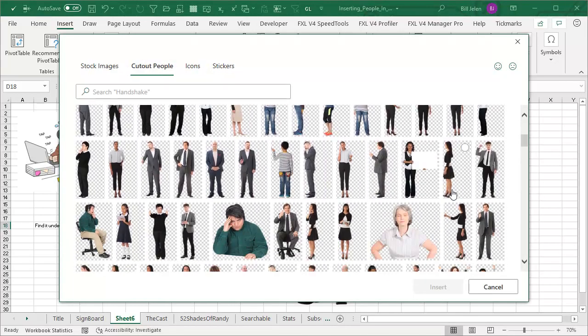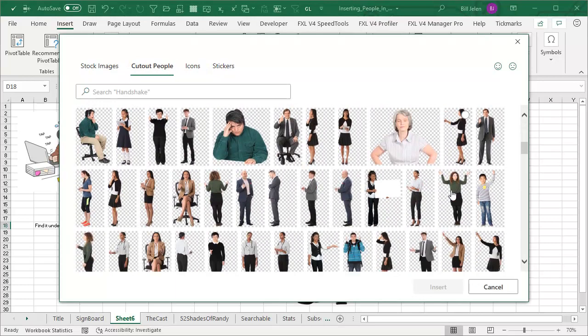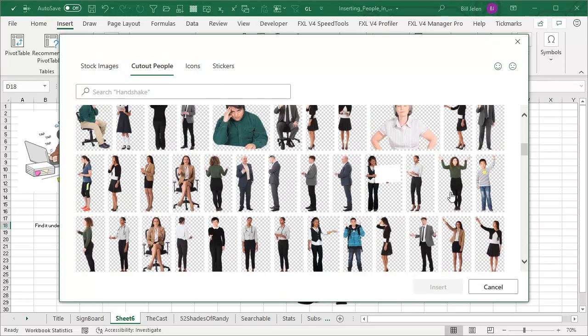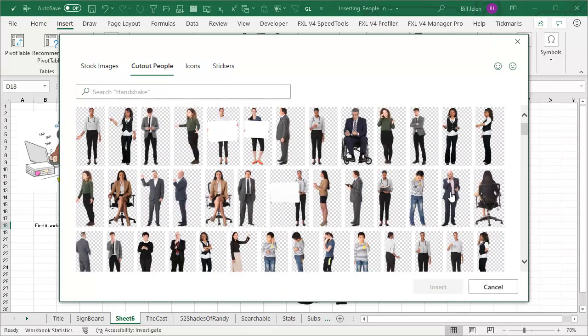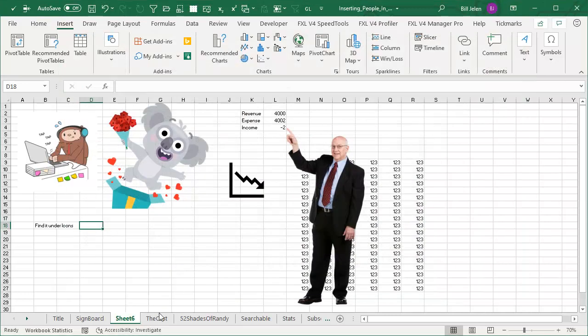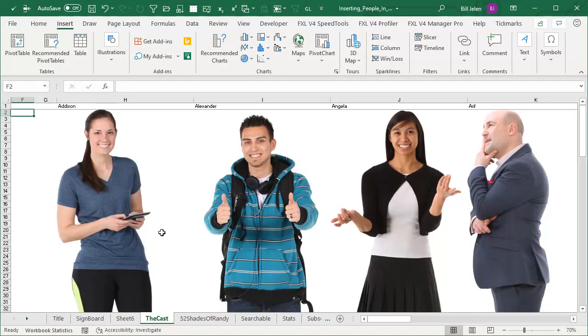Check out all of these people that you can insert into your Excel spreadsheet. It is pretty wild. So I want to introduce you to these people that we have to choose from. Here's the cast.